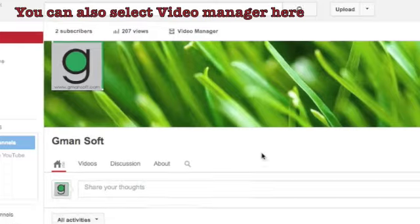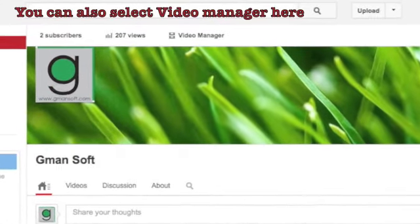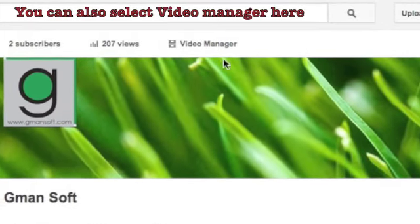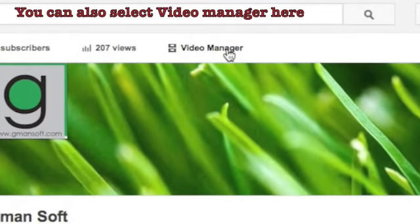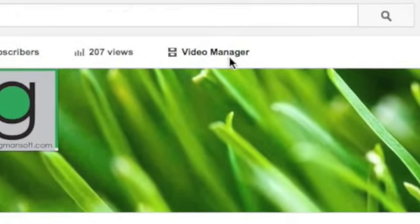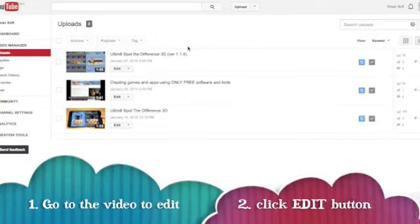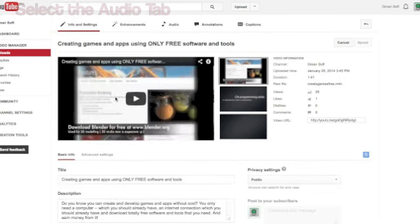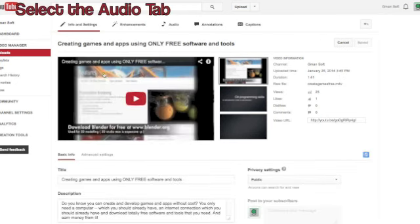You can also select Video Manager here. Go to the video you want to edit and click the edit button. Select the audio tab.